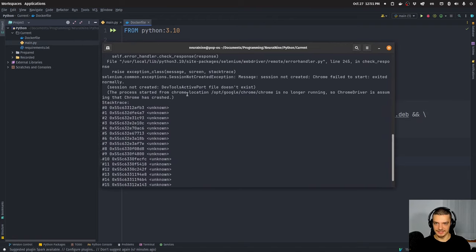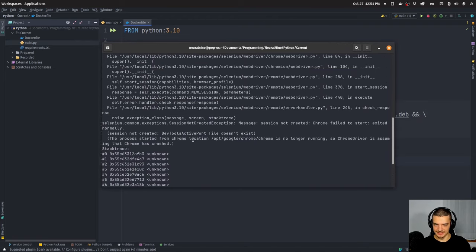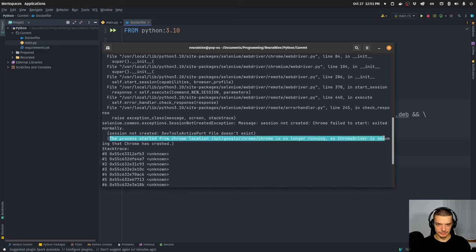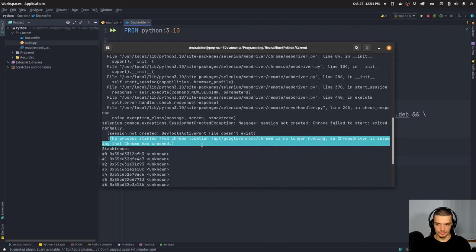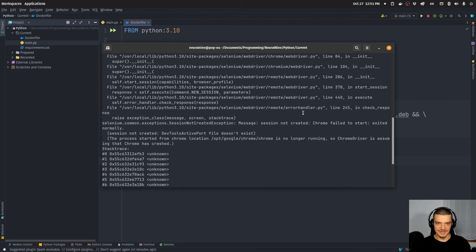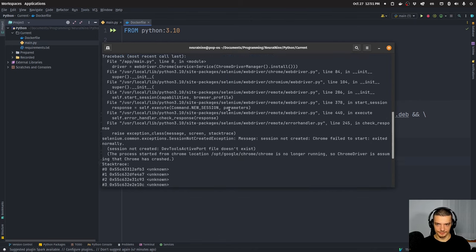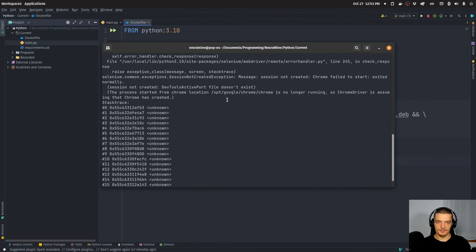The exception is: the process started from Chrome locations is no longer running — so Chrome driver is assuming Chrome has crashed. We get this problem. The error doesn't tell us exactly what to do, but we can do a bunch of things that will get rid of it.